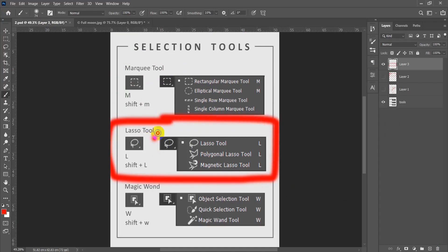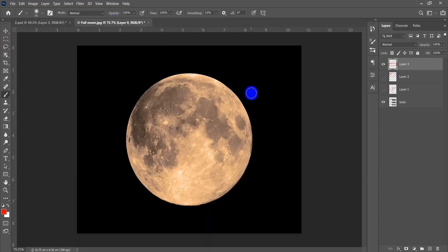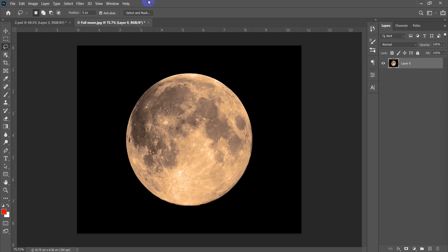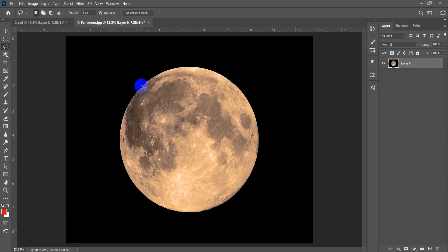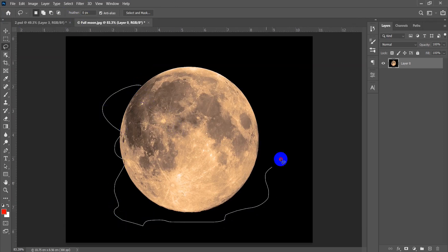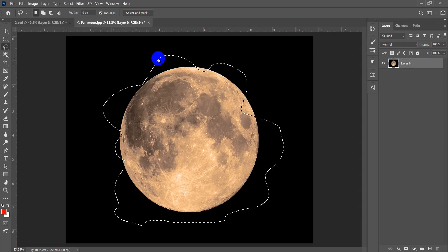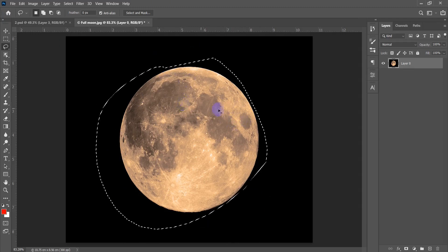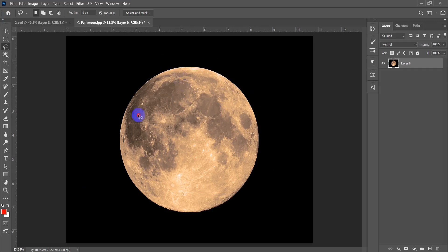Now let's move to the Lasso tool. The shortcut is L. Press L and the first tool is chosen. The first one is a free selection tool — you can draw freely like a paint program. Whenever you release the mouse it closes and selects that random area. It's hard to match precise edges.